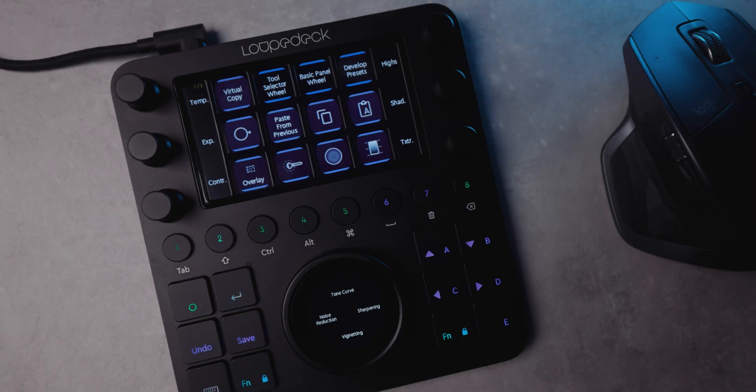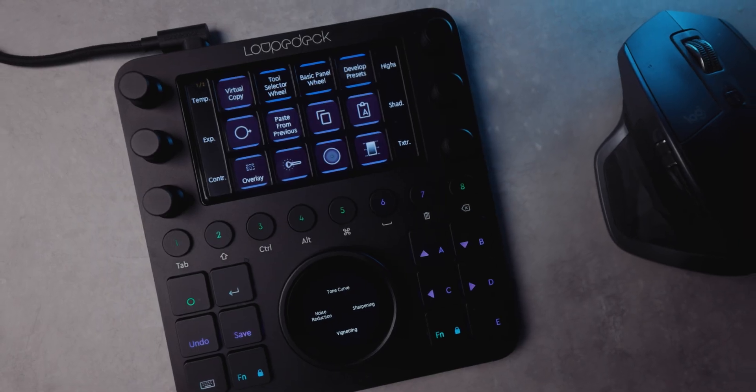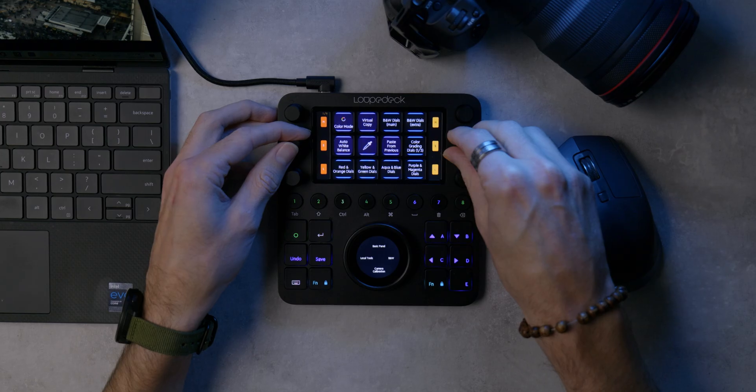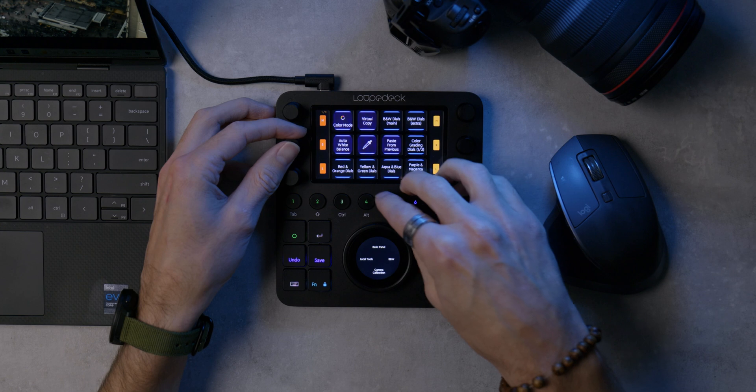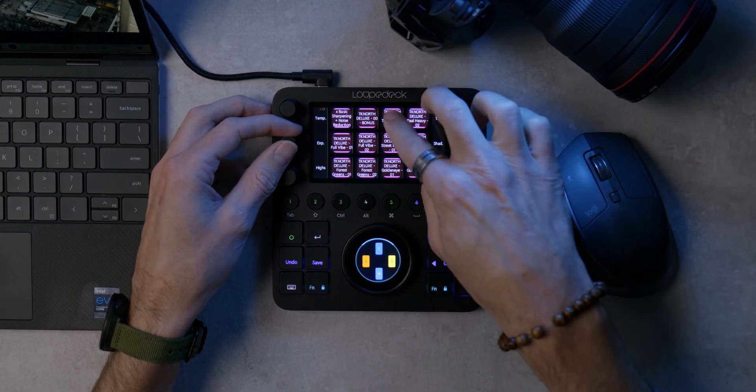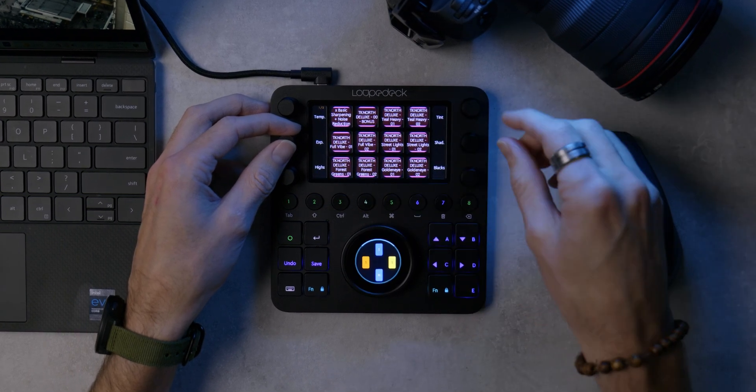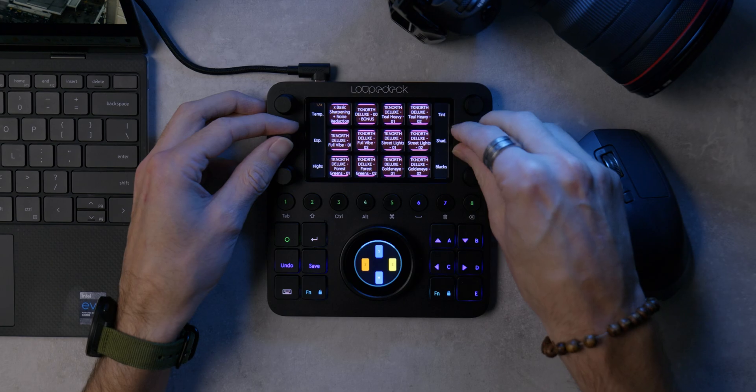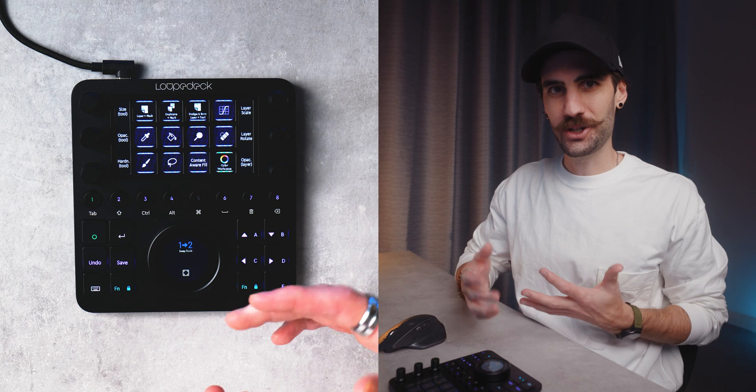For someone who doesn't like having a lot of stuff on the desk the overall size of the Loupedeck CT is really great especially if you compare it to some of the older Loupedecks. It also looks really nice and sleek and when you're adjusting all the wheels and dials even the touch screens, the response and the tactile feel, everything feels like it's really well built and it's actually pretty fun using.